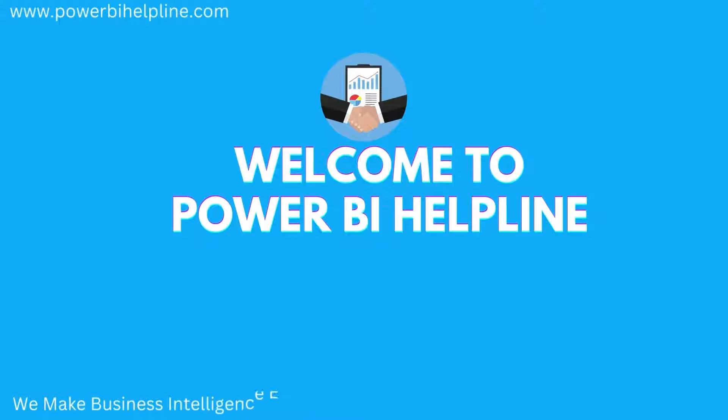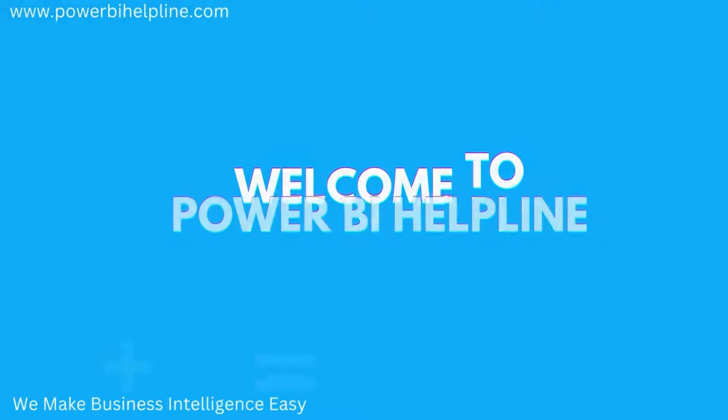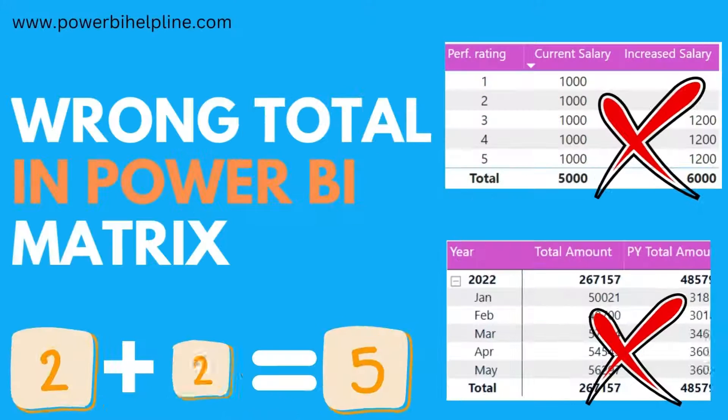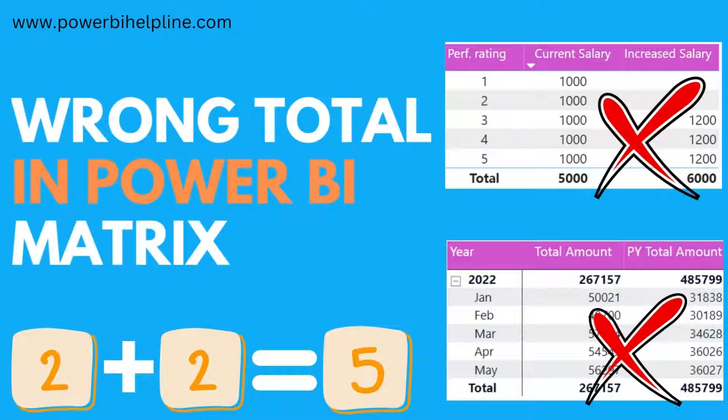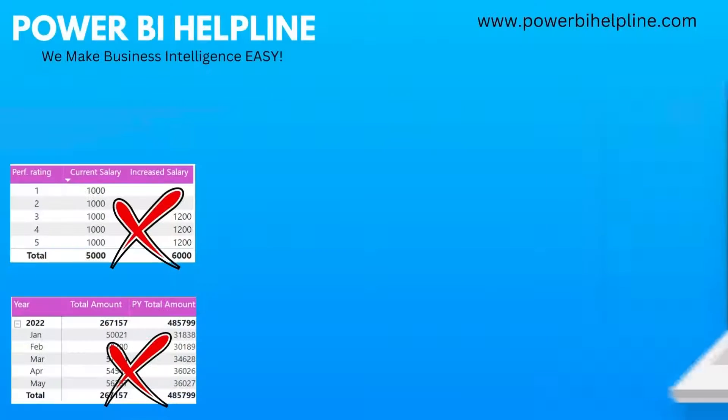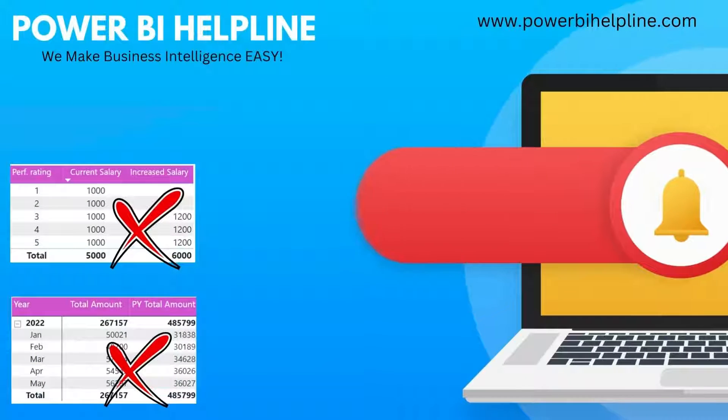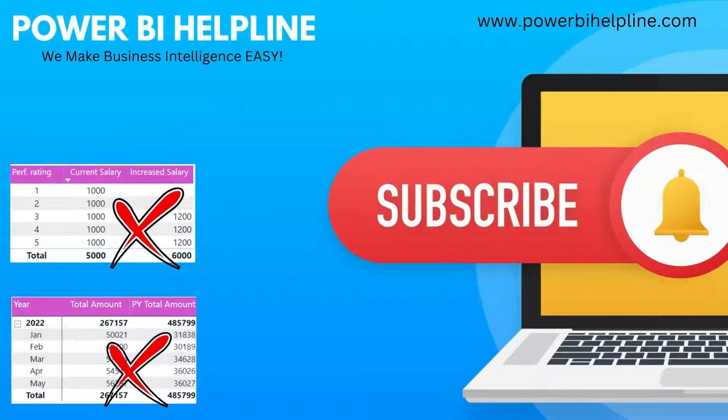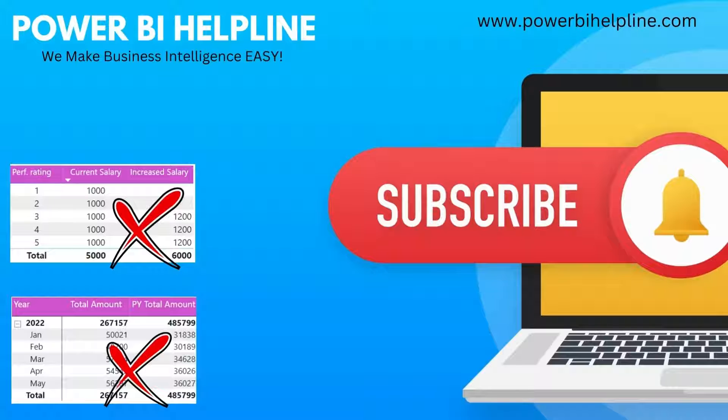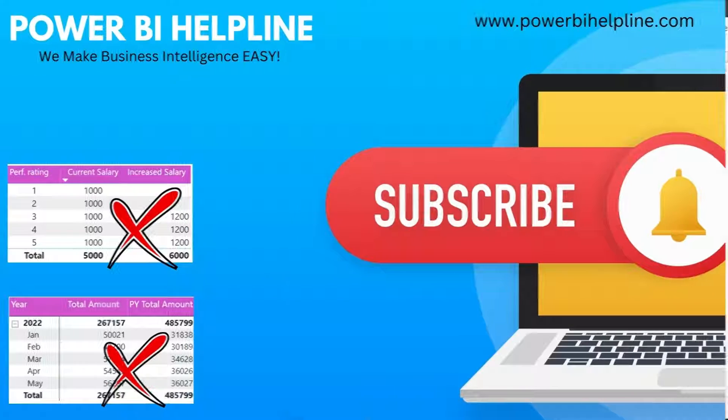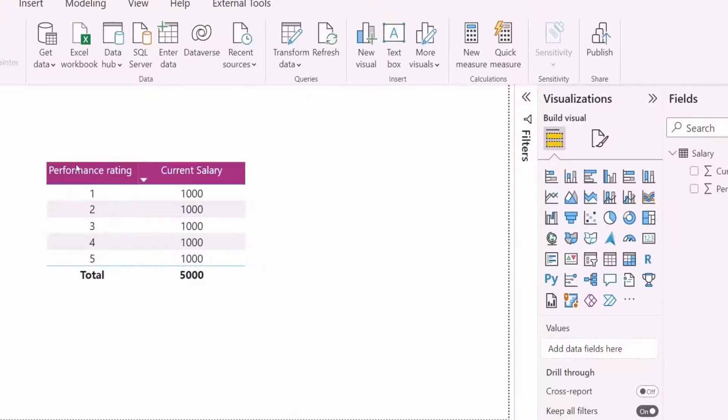Welcome back to Power BI Helpline. Let's talk about some techniques to solve wrong total in Power BI Matrix visuals. If you are new to the channel, then please subscribe and hit the bell icon to get notified. Let's check it out.